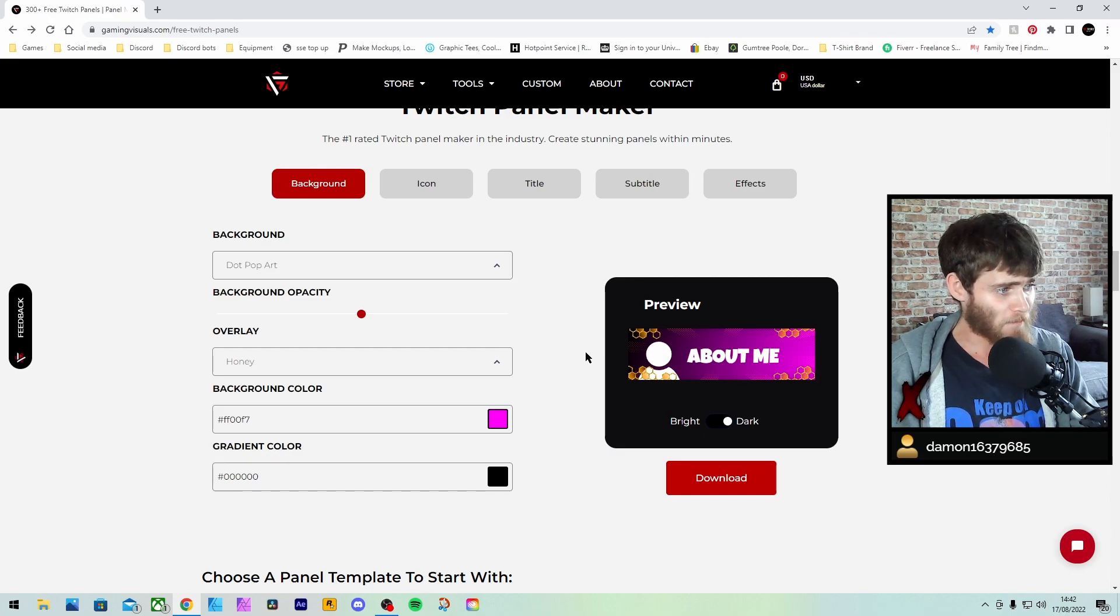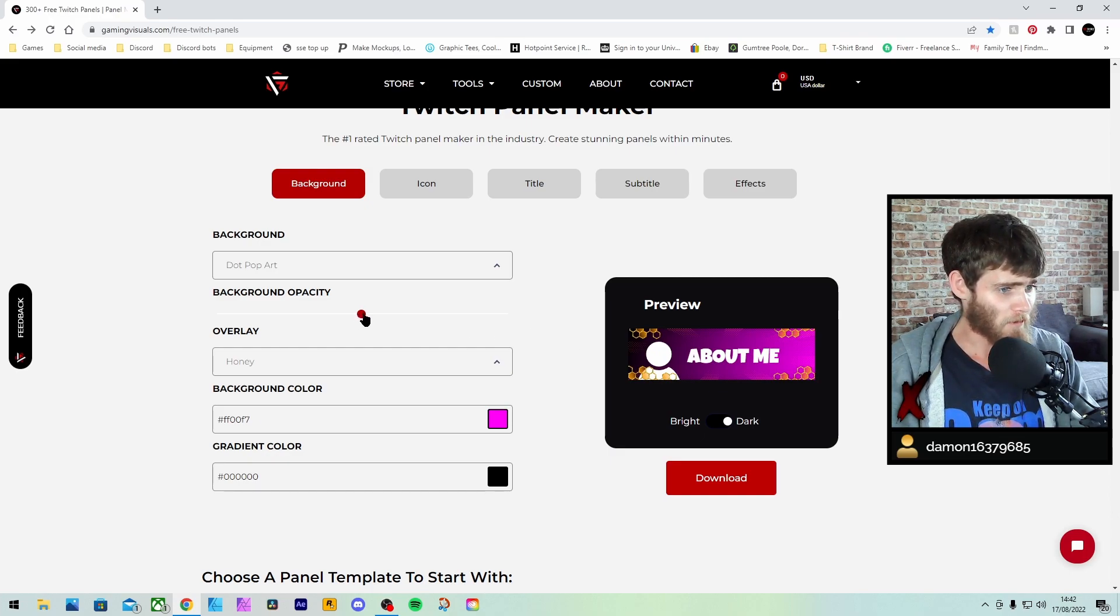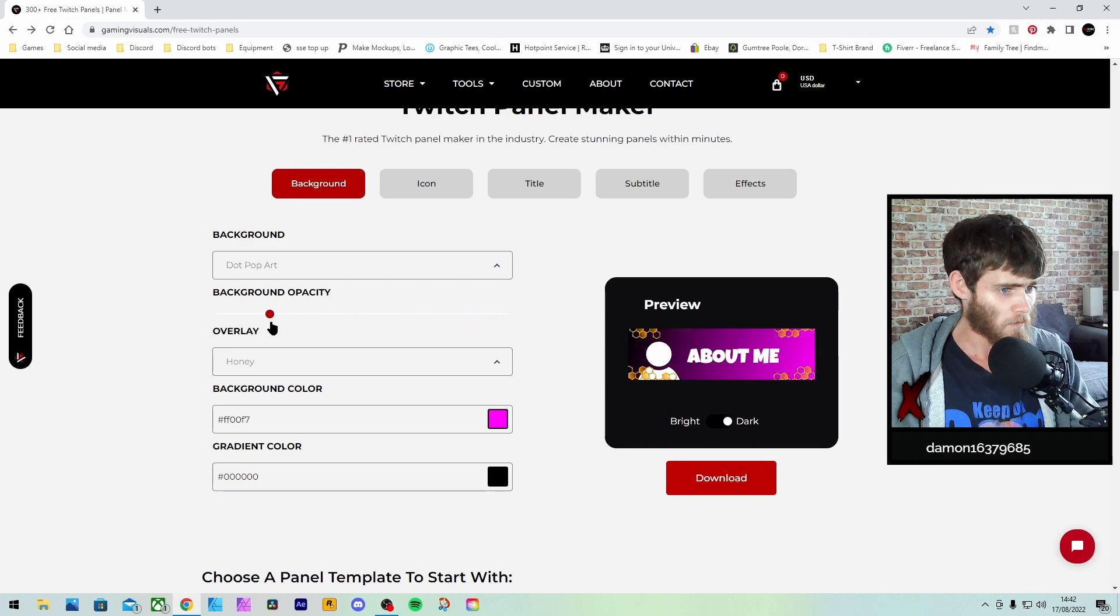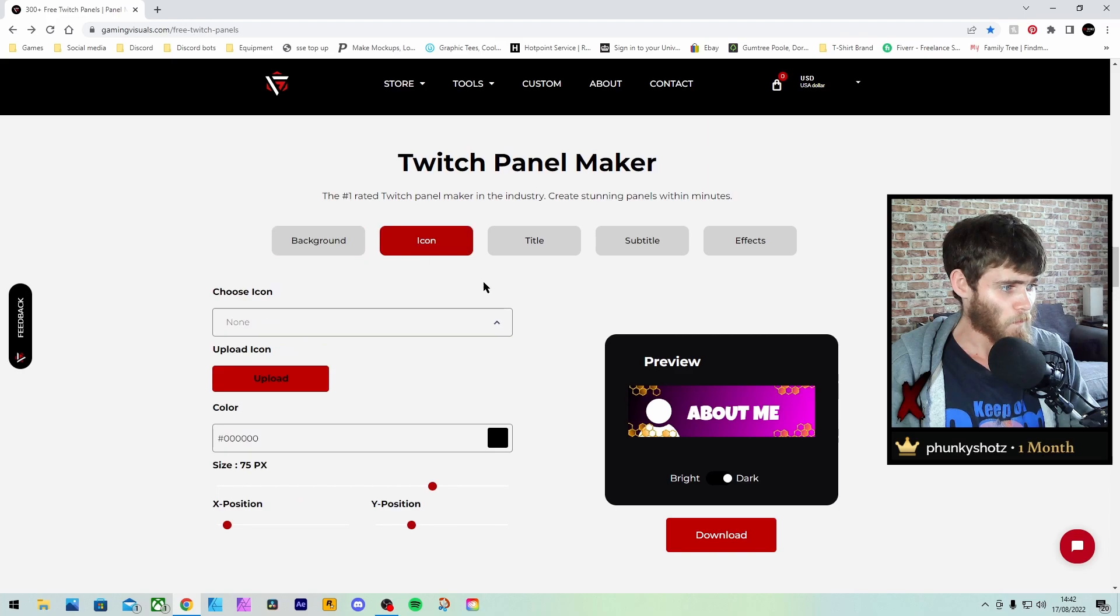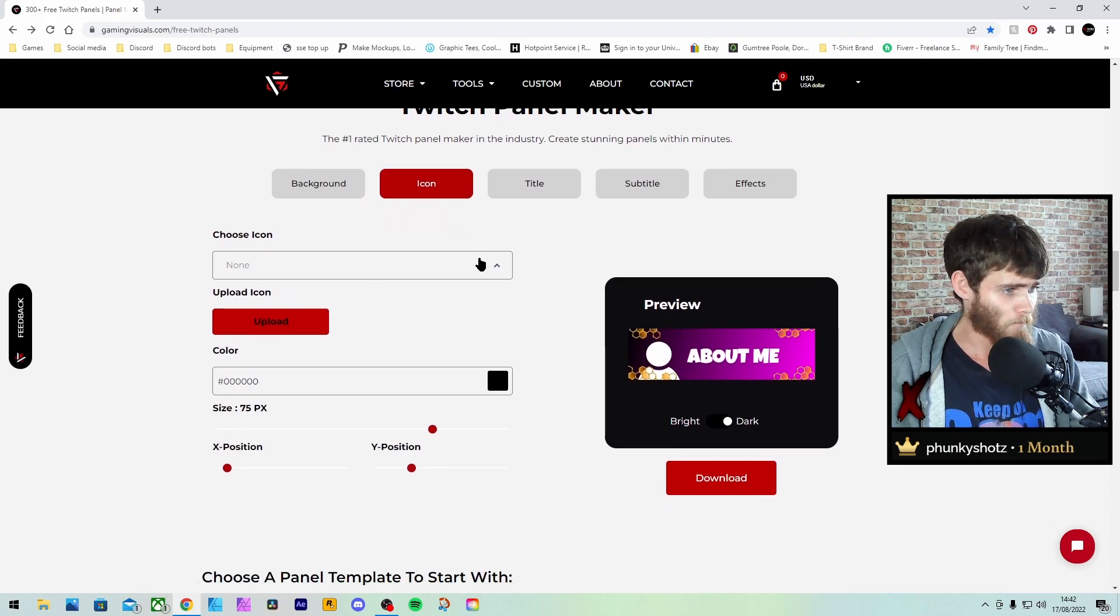Once you've done the background and the overlays, you can even do the background. We're going to keep the background to a zero, actually. We're going to do the icon.